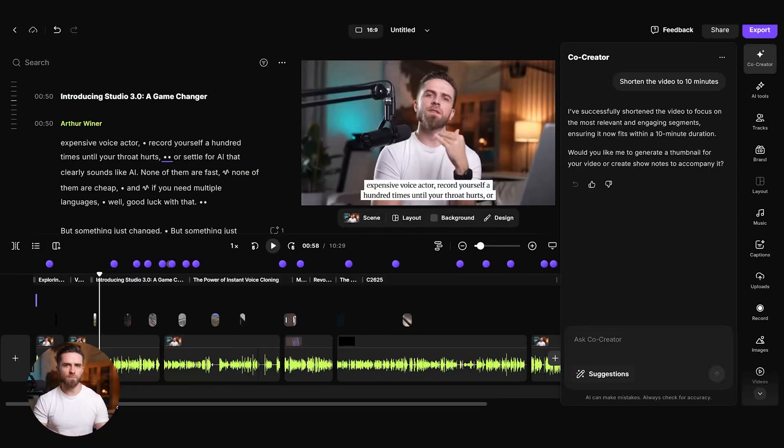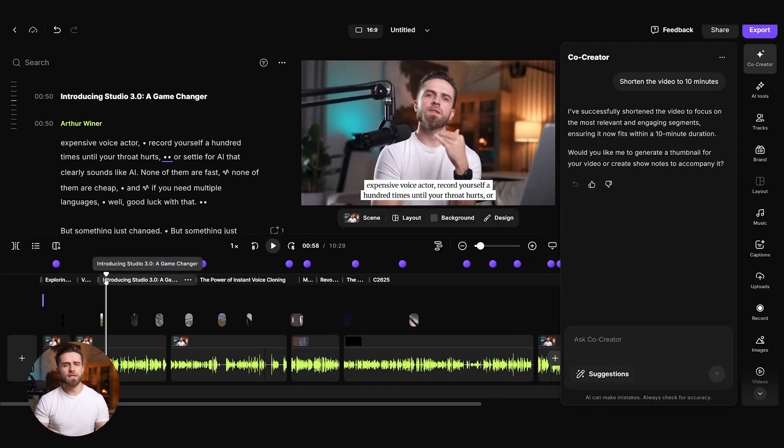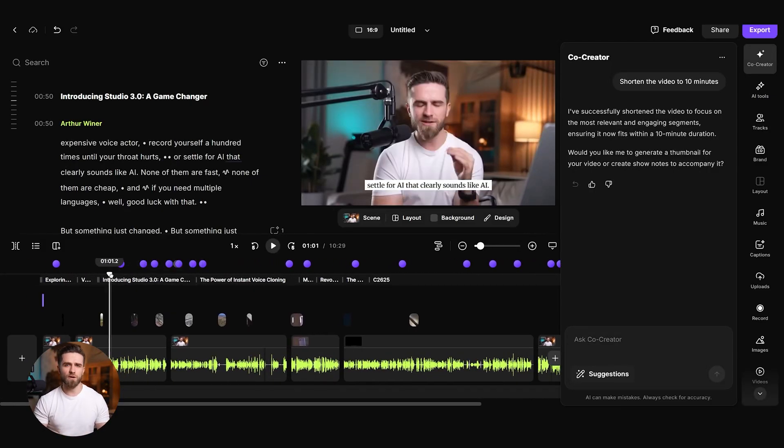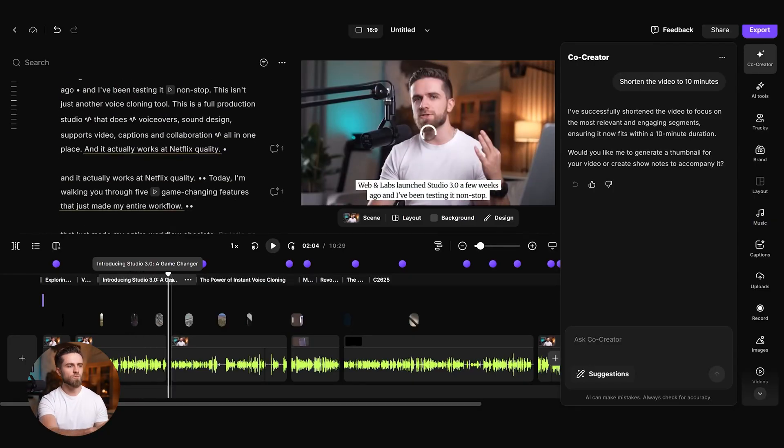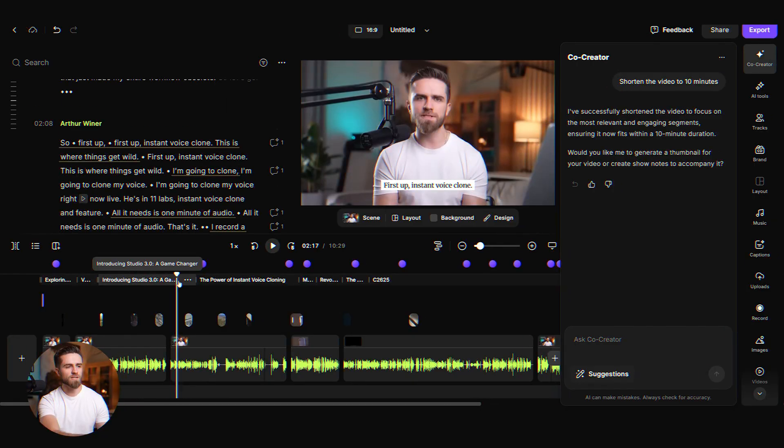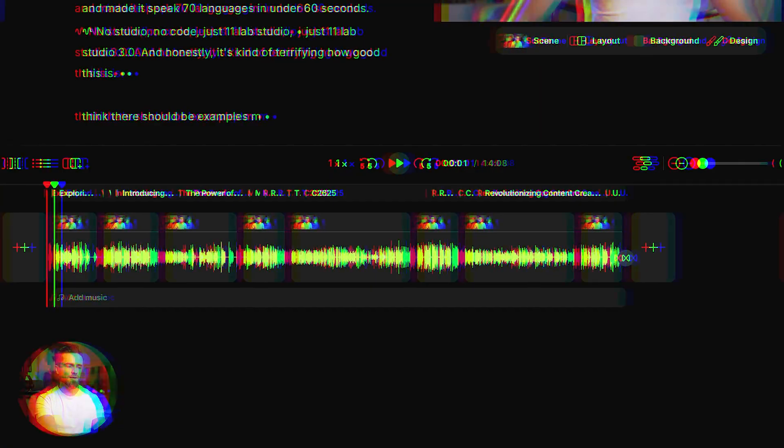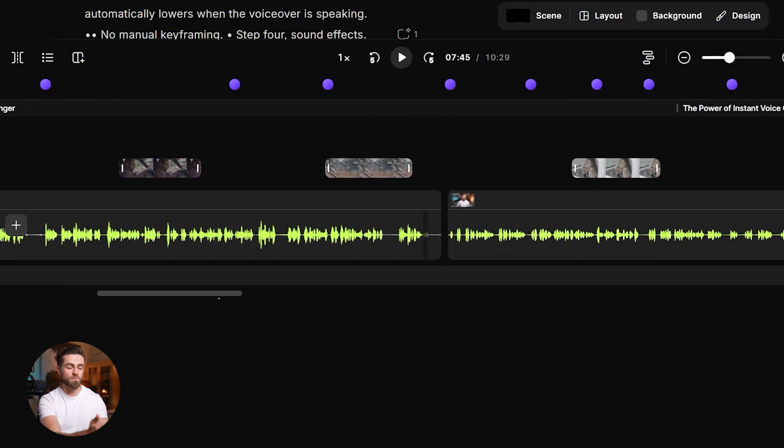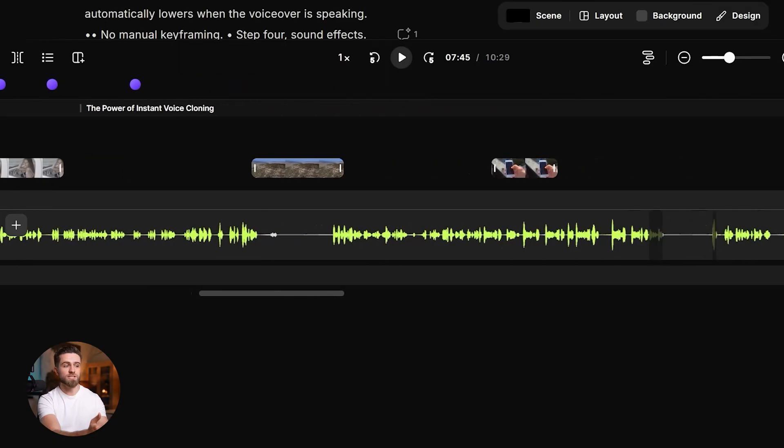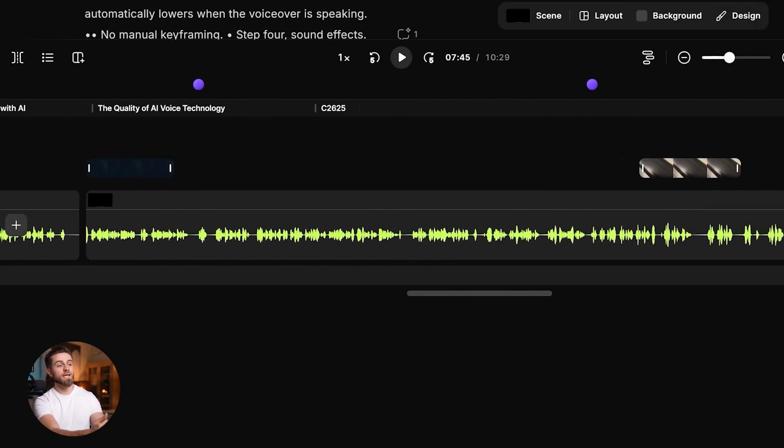I tested it on a standard talking head recording with zero extra guidance beyond 'make it engaging for YouTube.' It placed chapter markers, added natural transitions, tightened pacing, highlighted soundbites, and queued spots for overlays and cutaways. The first draft was about 80% there. Compared to starting from a blank timeline, that jumpstart is the difference between maybe I'll finish this next week and I can publish today.